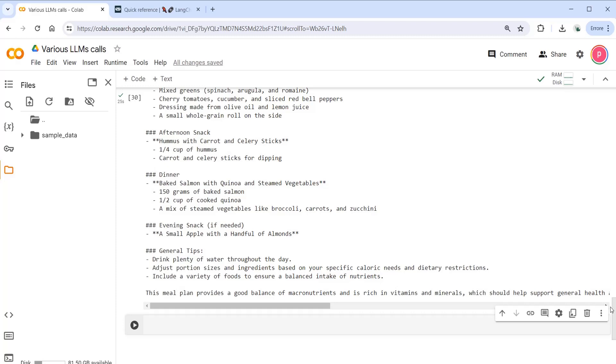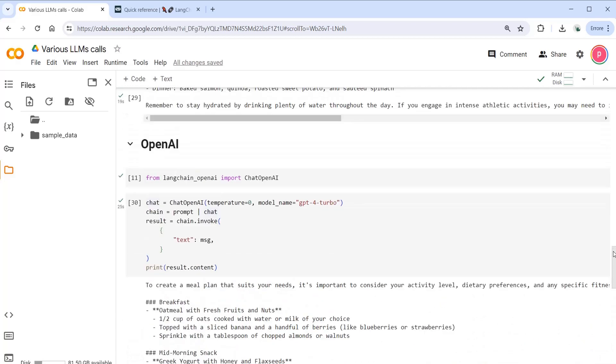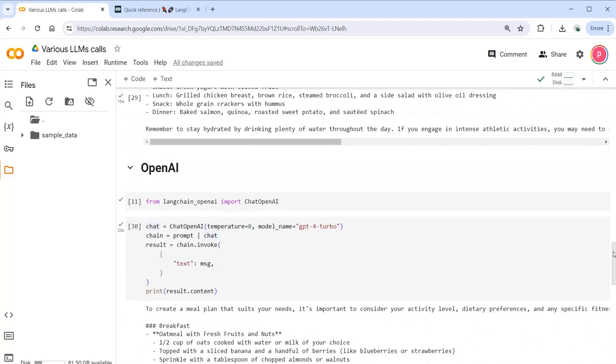Well, I leave the choice of the model to you. I just wanted to show you how you can easily call different types of models by using Langchain. Hope you enjoyed it and see you soon.